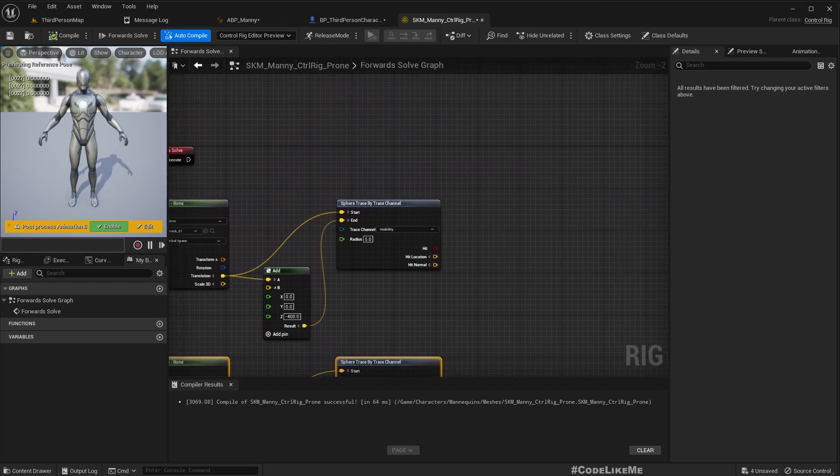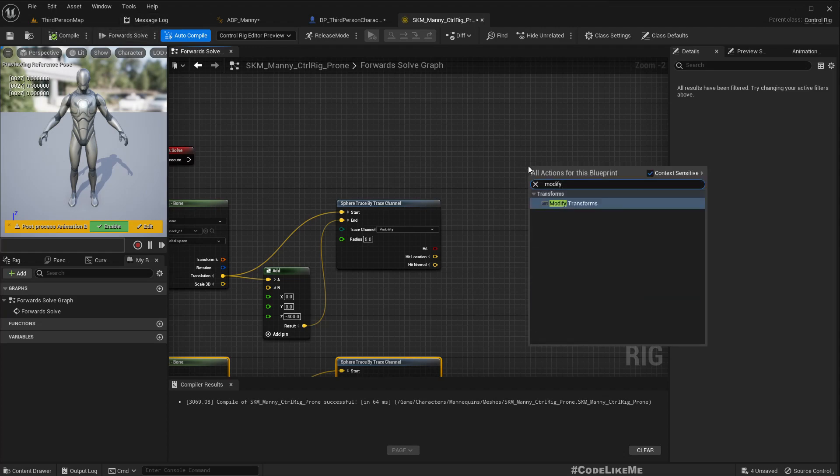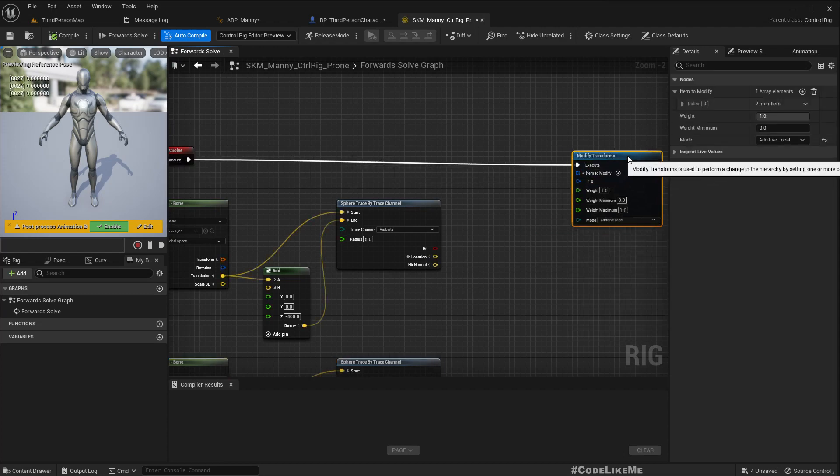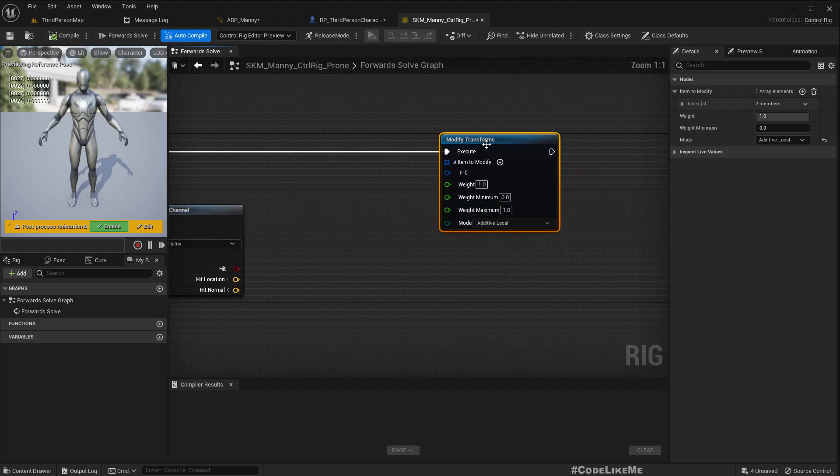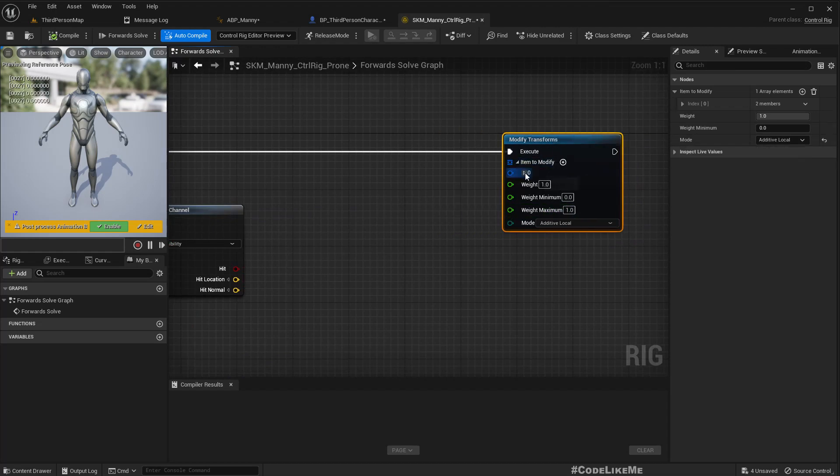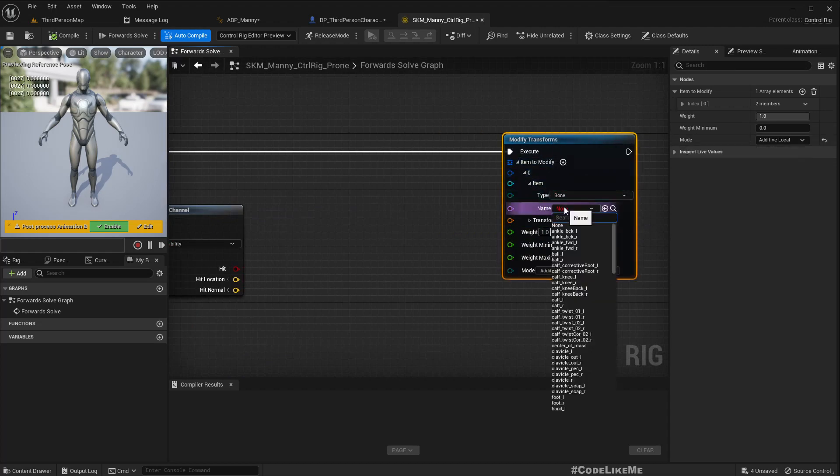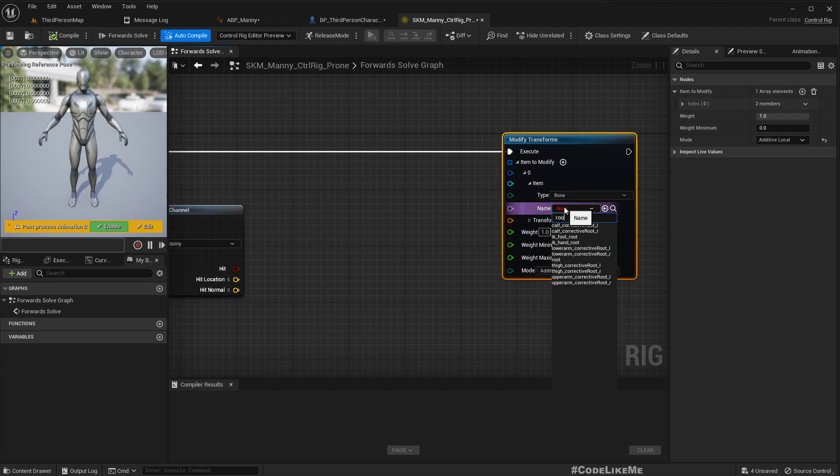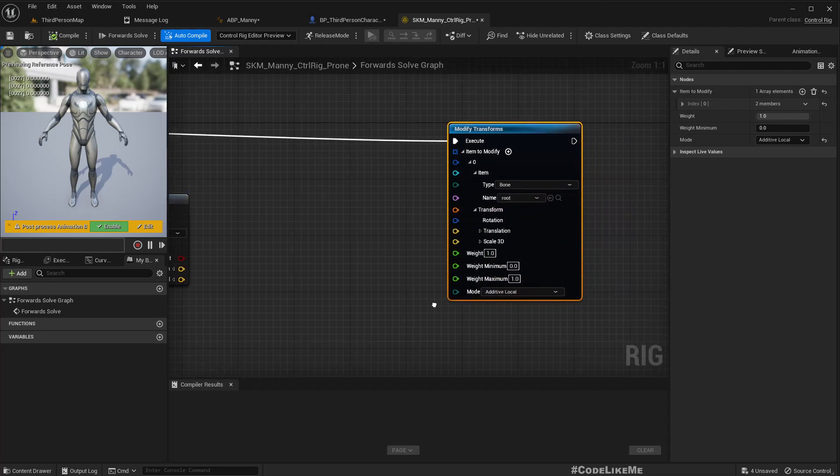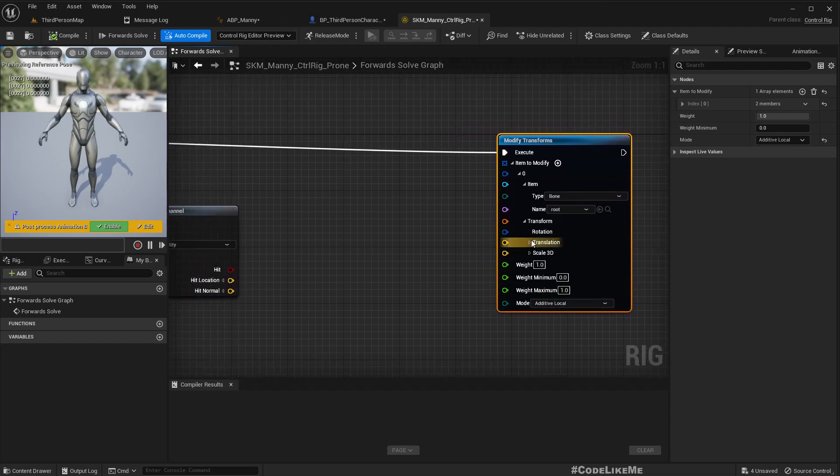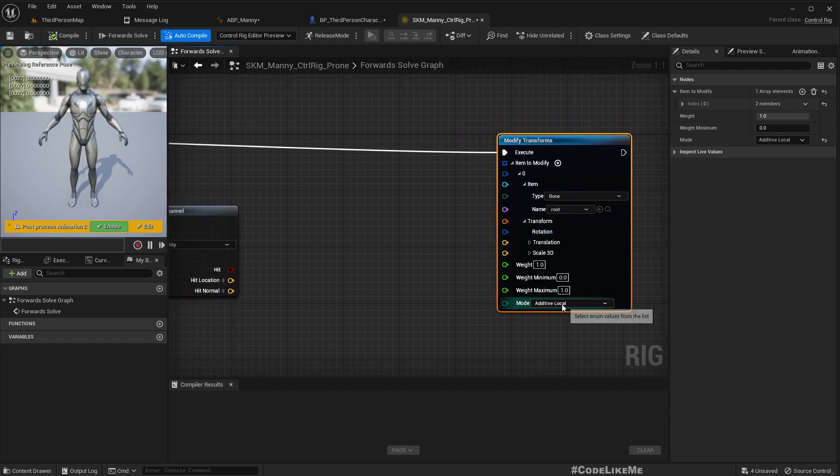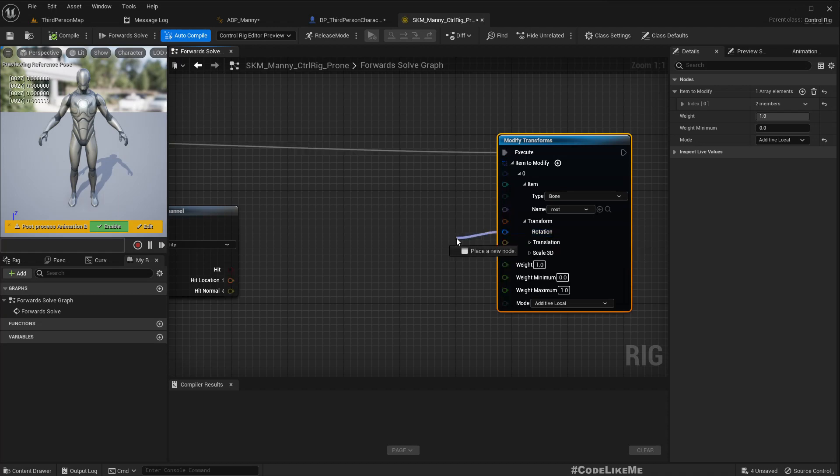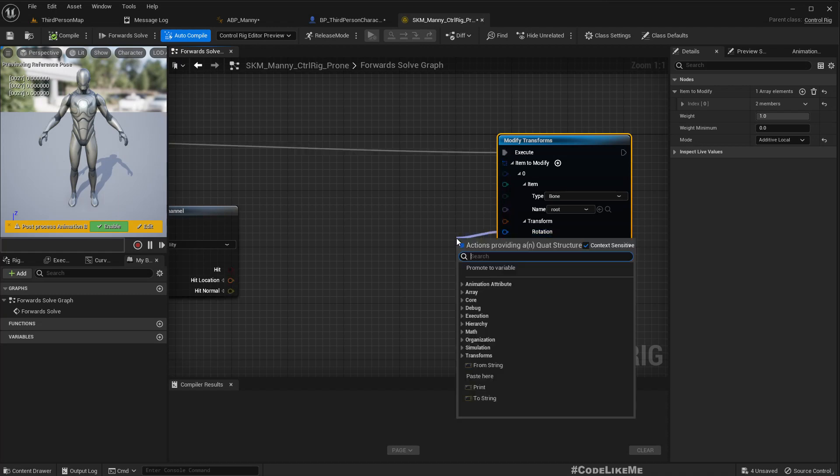Right, now to do this transformation we need for the bone we can use this modify transforms node. Let's test it. So here as the first bone I want to modify, I'll select root, and I need to change the rotation. So how, and it should be in additive local, so in the local space of the bone whatever the rotation that we are going to insert here will be added.